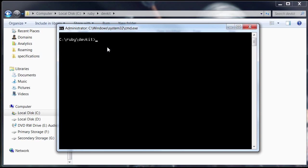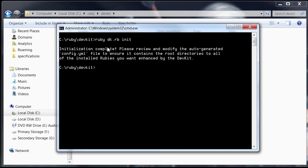Go ahead and type ruby dk.rb init. And that's the first step for configuring your dev kit. And then, go ahead and type ruby dk.rb install.